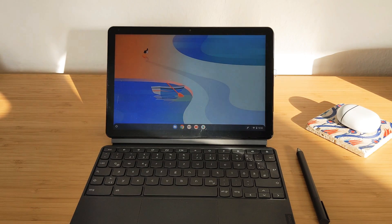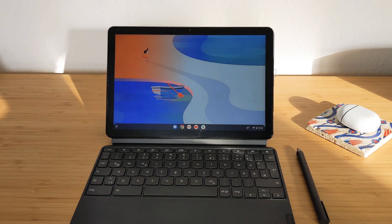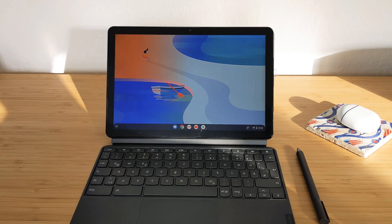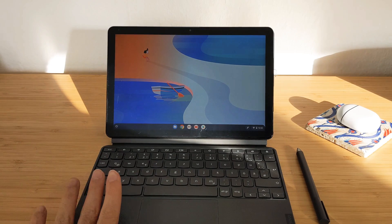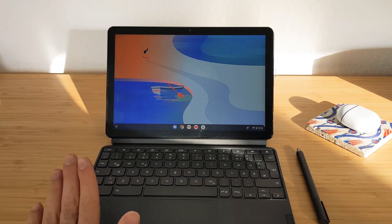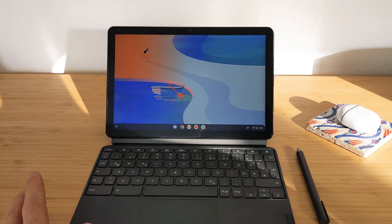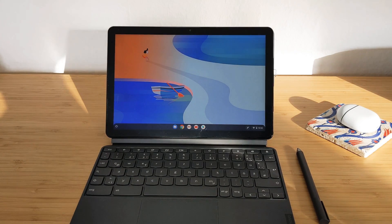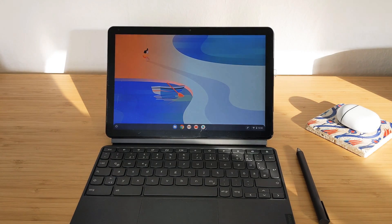Hello everyone. In this video I will showcase the tablet and desktop UI in Chrome OS devices. I will showcase it on the Lenovo Chromebook Duet because it's a perfect candidate — you can switch from tablet to desktop mode by just removing the keyboard.